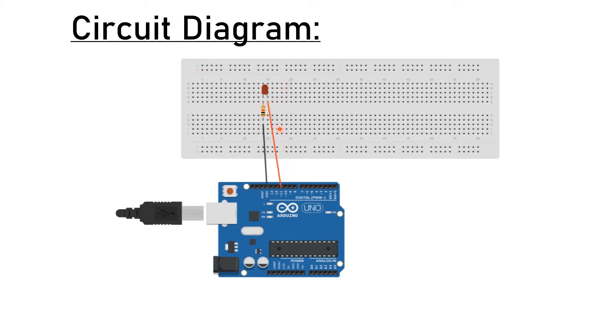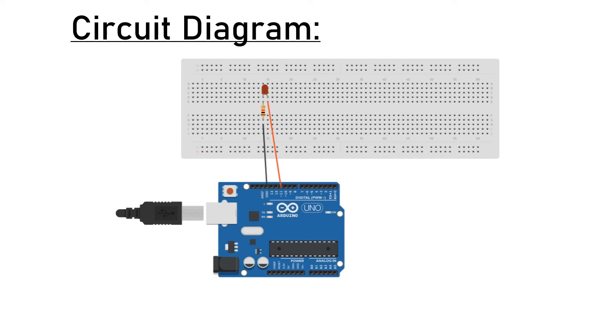The negative end of the LED to one end of the resistor, and the other end of the resistor is connected to ground pin of Arduino. Now let us look at the code used for the simulation of this project.